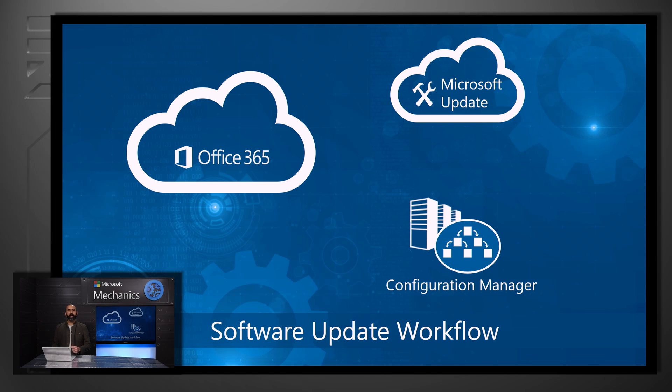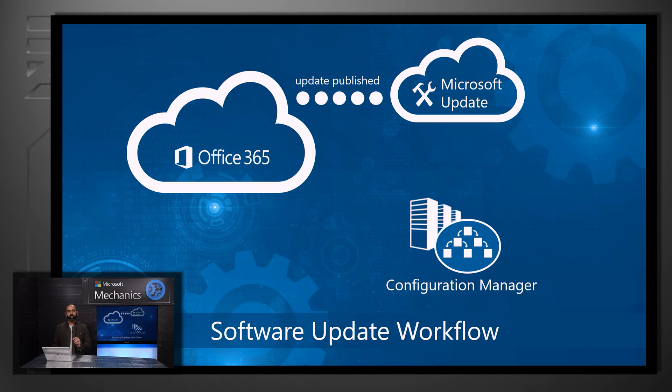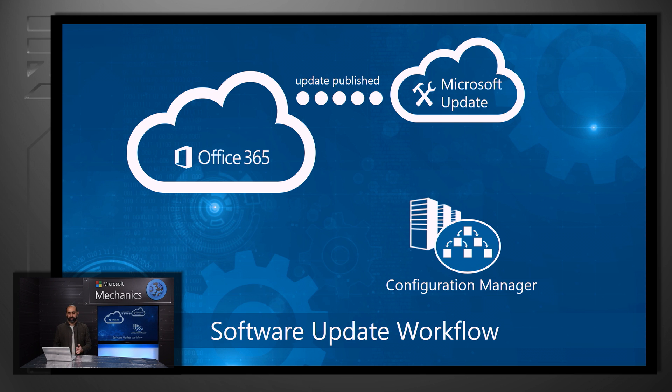Now that your Office clients are aware of Configuration Manager, let's walk through what the software update process looks like. Each time a new build is uploaded to the Office 365 Cloud, a new package is also published to the Microsoft Update Center.